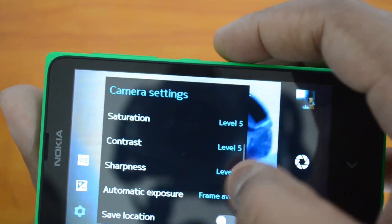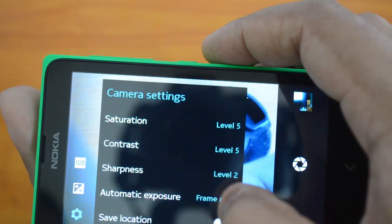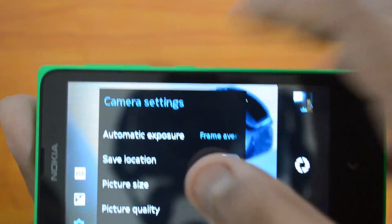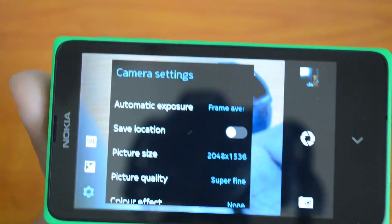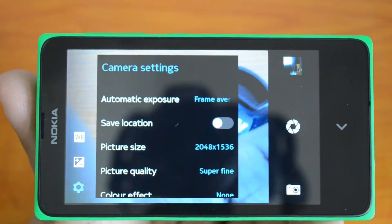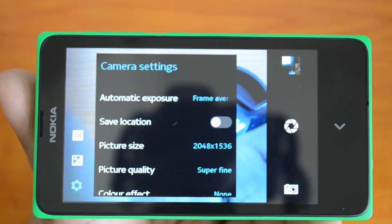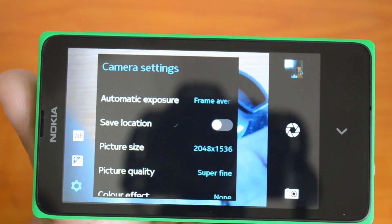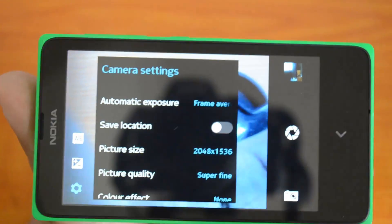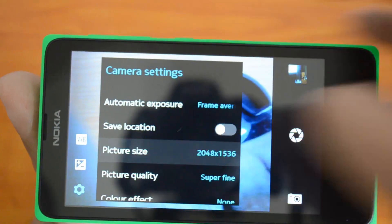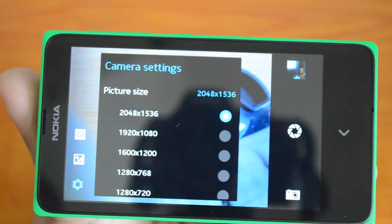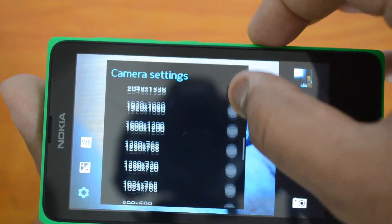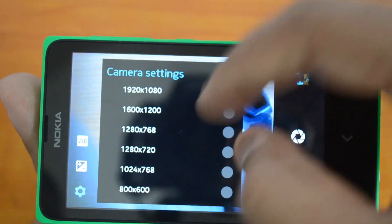You have sharpness, automatic exposure, save location in case you want location information on your photos. The picture size maximum is 2048 by 1536 - that's the maximum resolution.